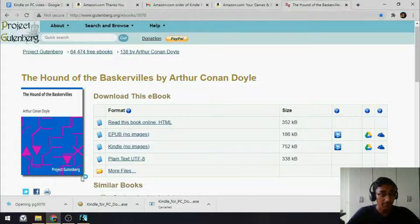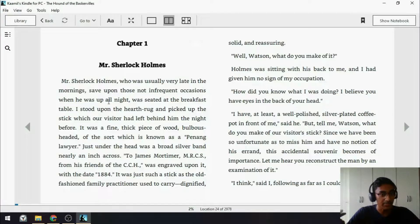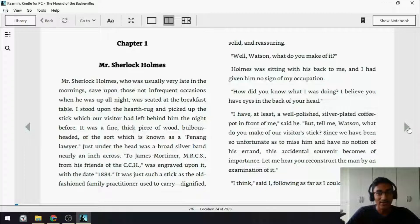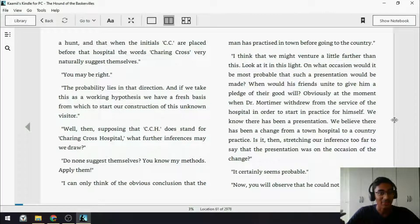And when you select Open, it should automatically open in the Kindle app, just like that. And now, you can read Sherlock Holmes in the Kindle app, which is very nice.